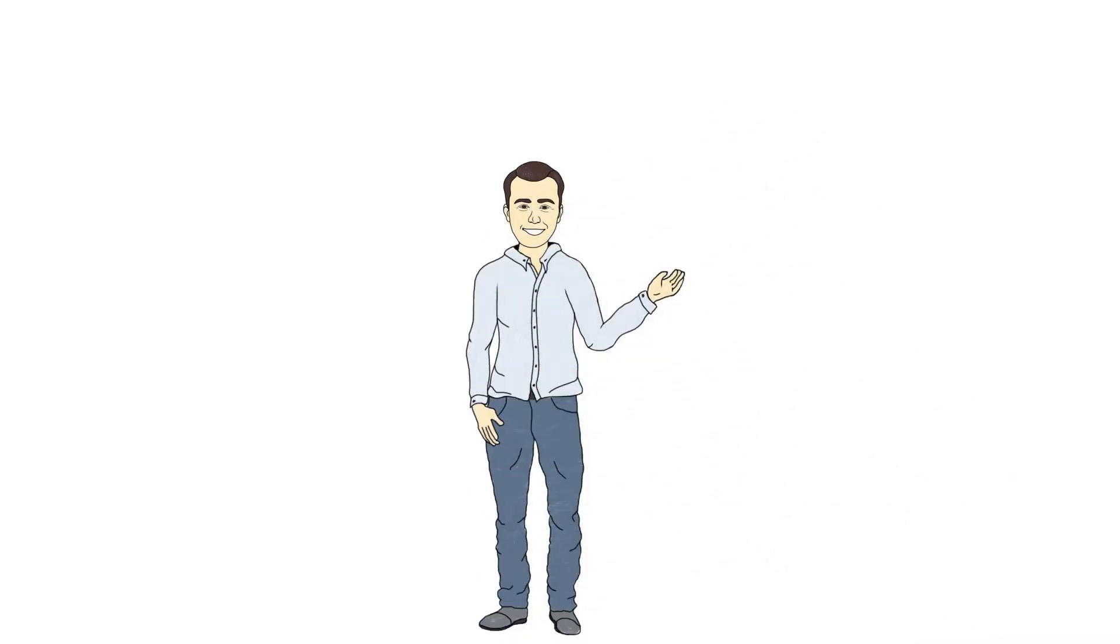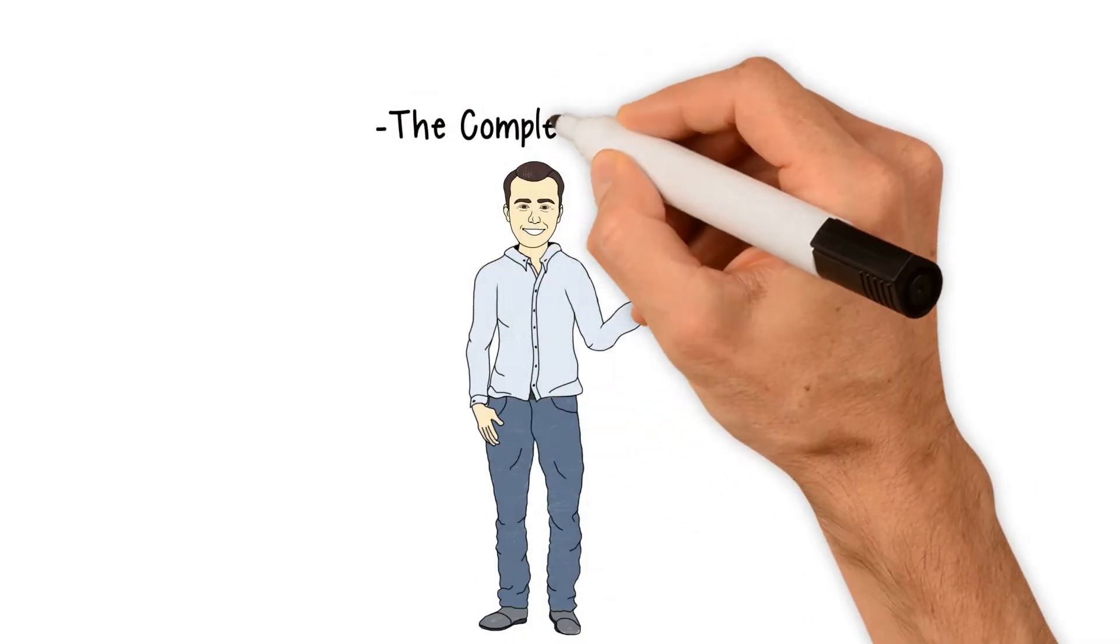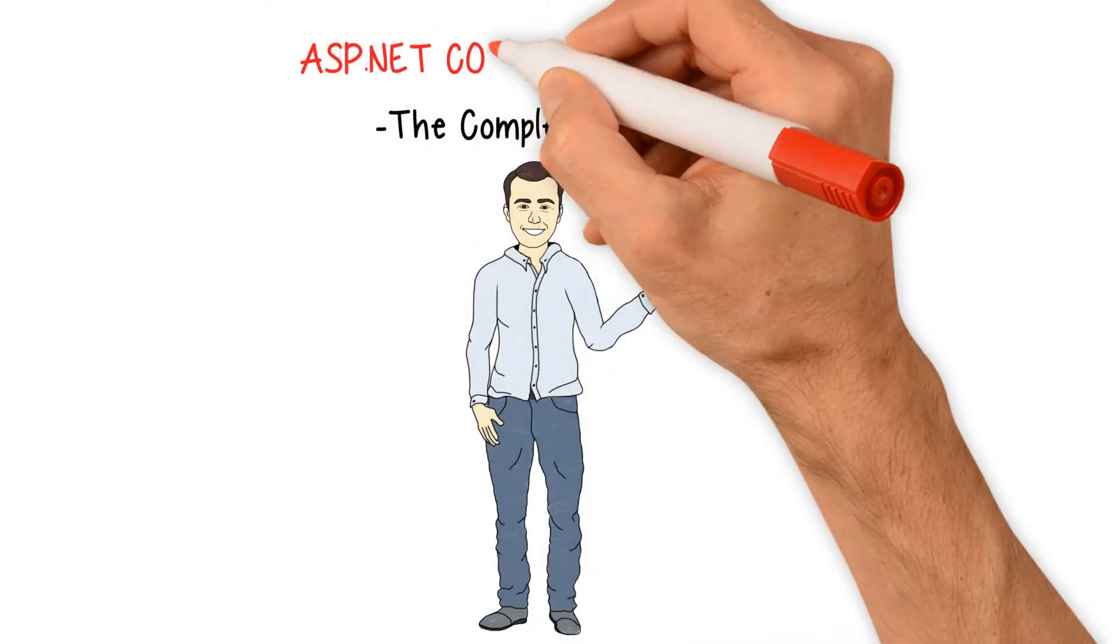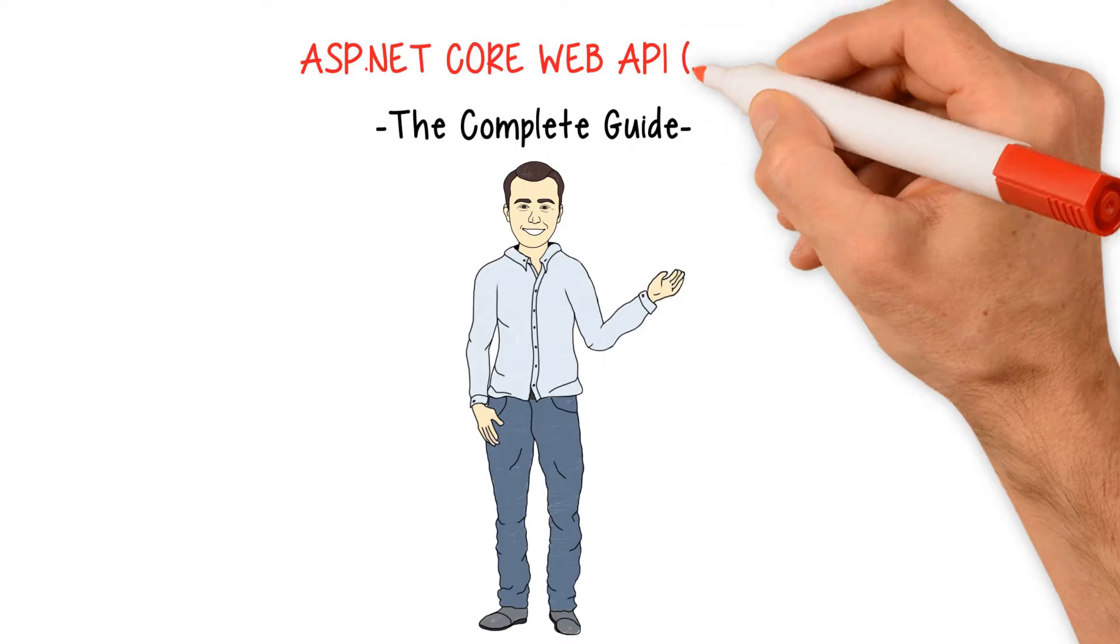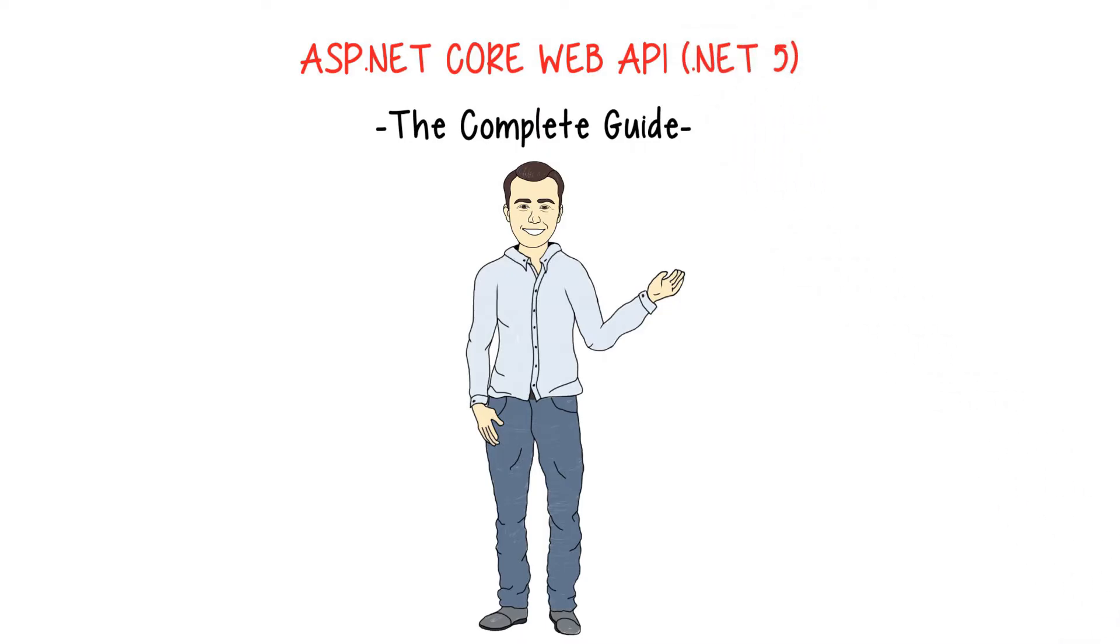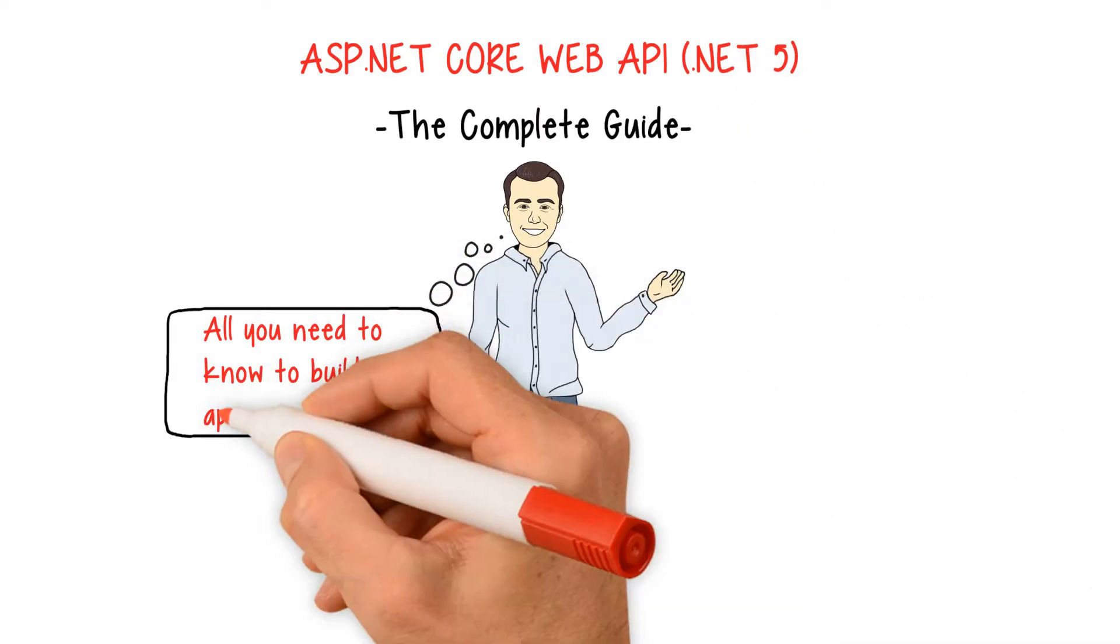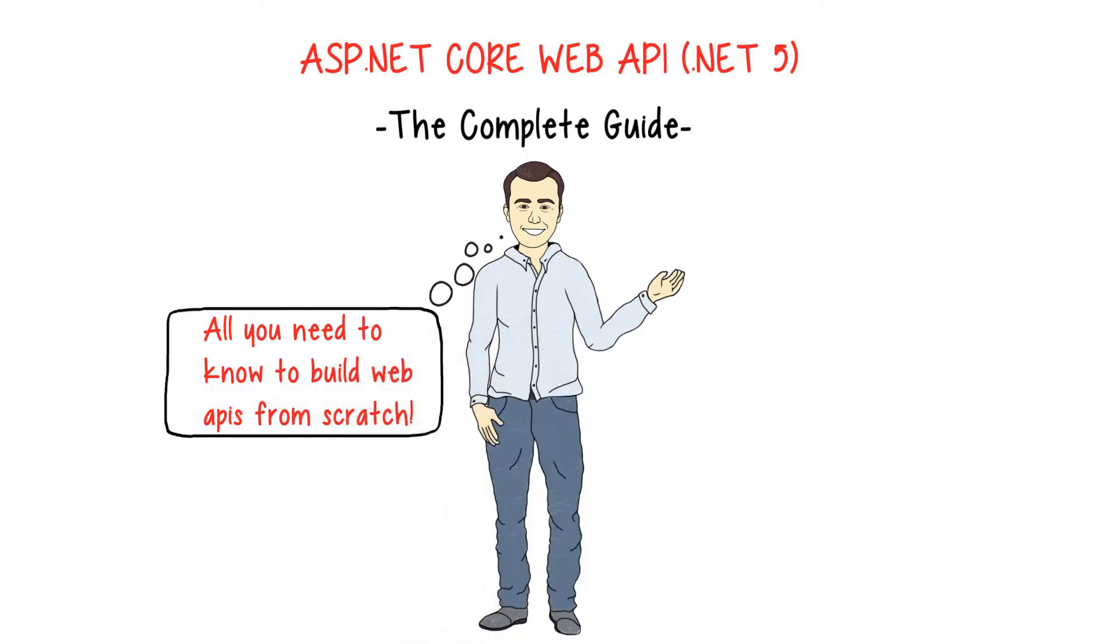Hi everyone and welcome to my course, Complete Guide to ASP.NET Core Web APIs. This course will teach you all you need to know to build web APIs from scratch.